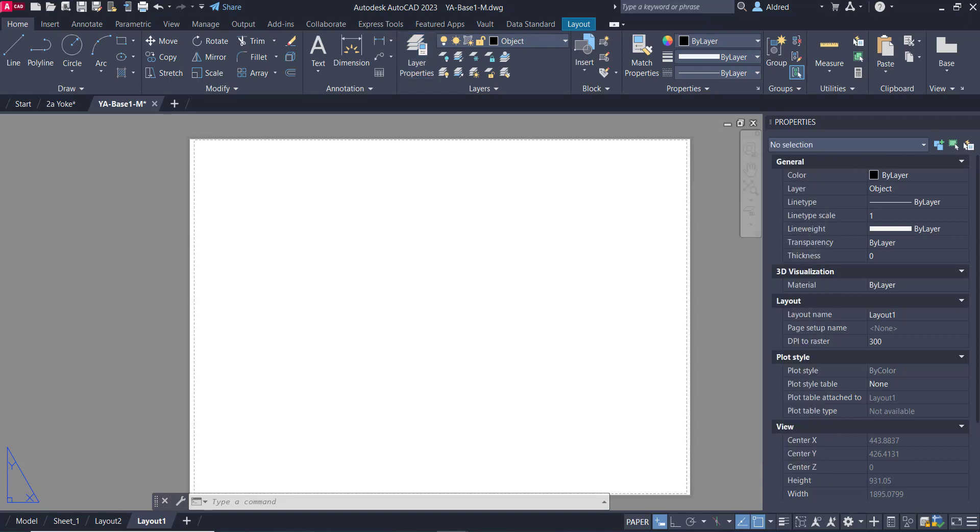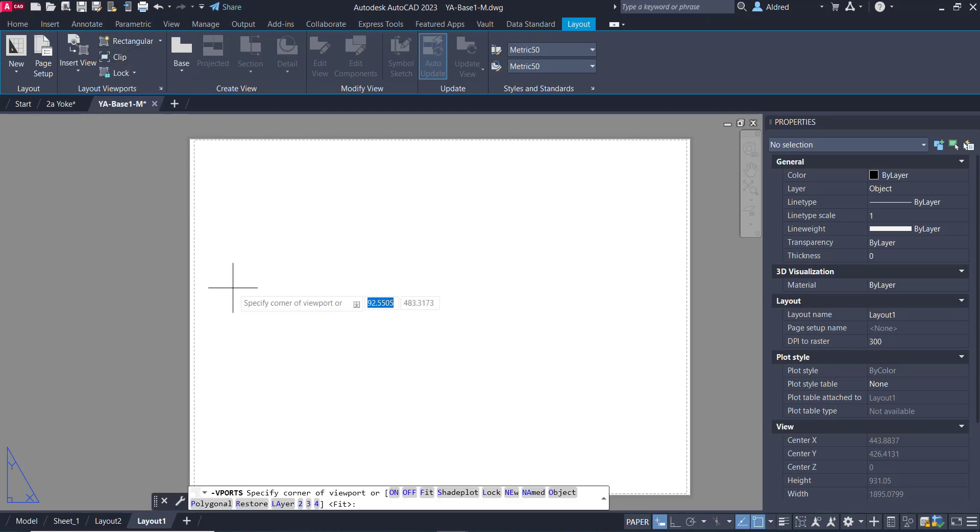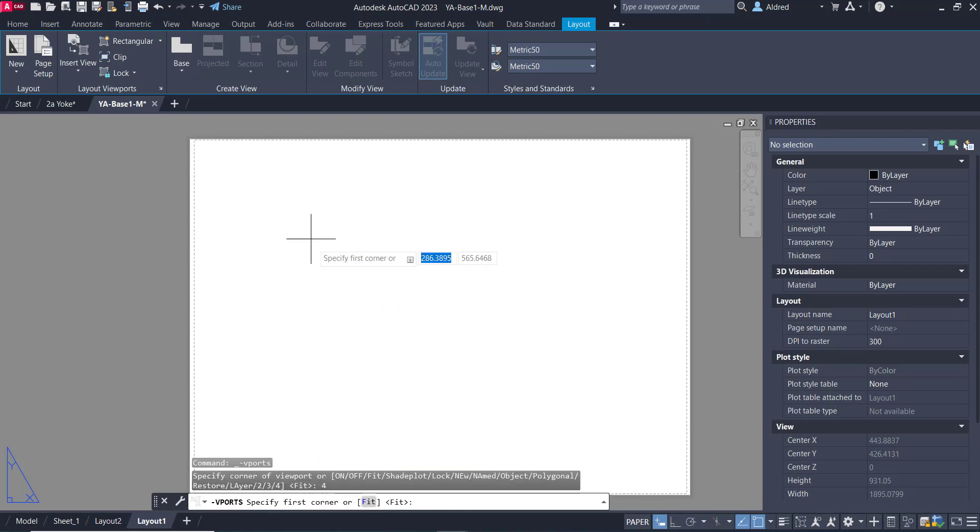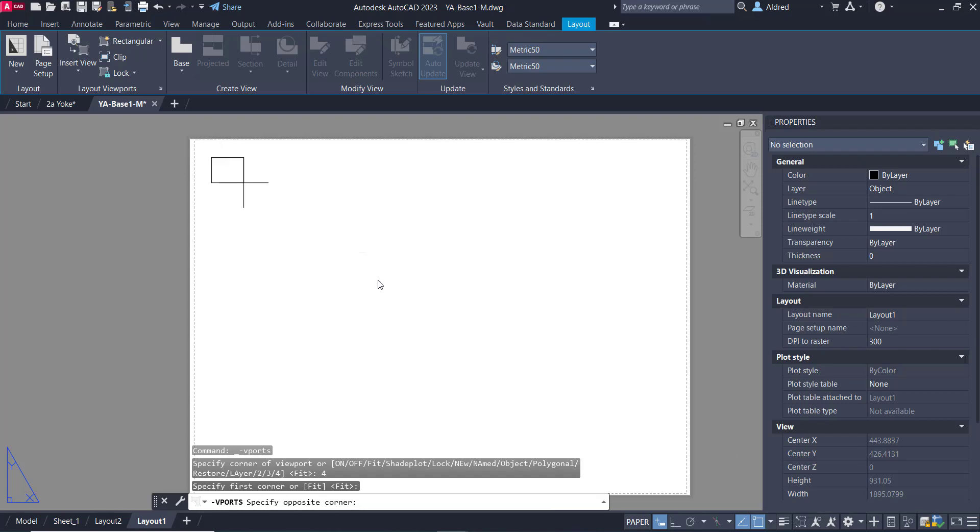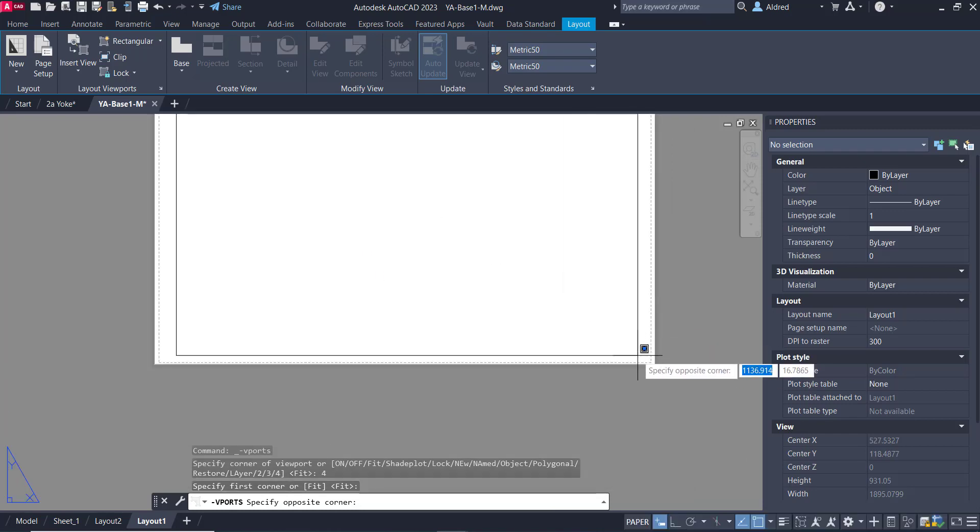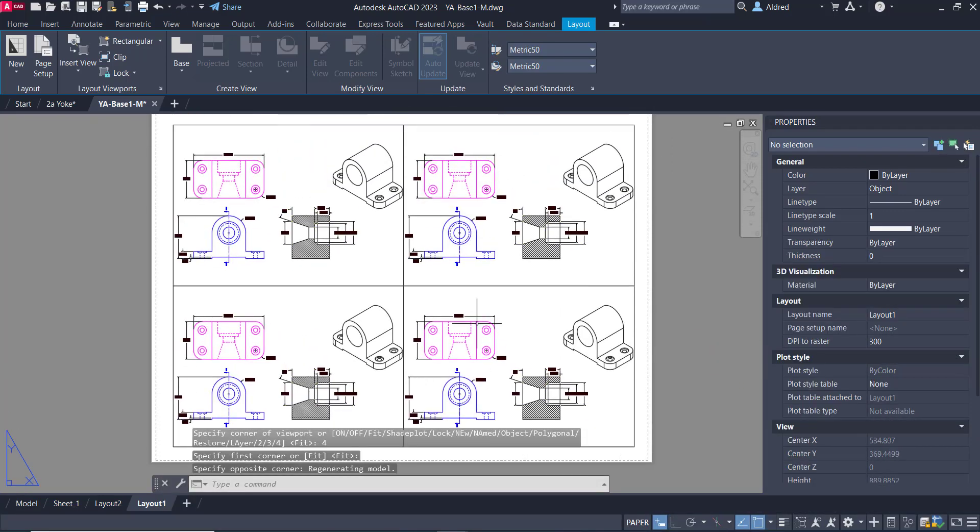So let's first of all, go and just create some viewports in my layout. So I'm going to go and create a rectangular viewport. But what I'm going to do is I'm going to say, I want to create four. So four, and I'm going to just go over here. And what that does is it creates four viewports for me with that rectangular viewport that I created.